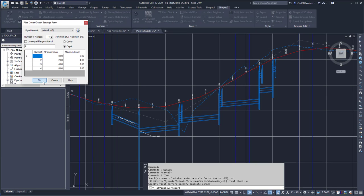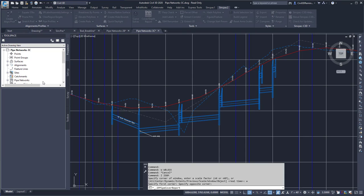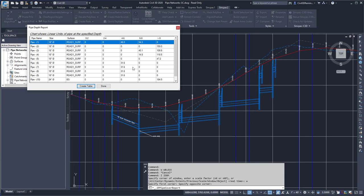I can then press OK, and it'll open up the report, and then I can see each pipe and the ranges of the depths.